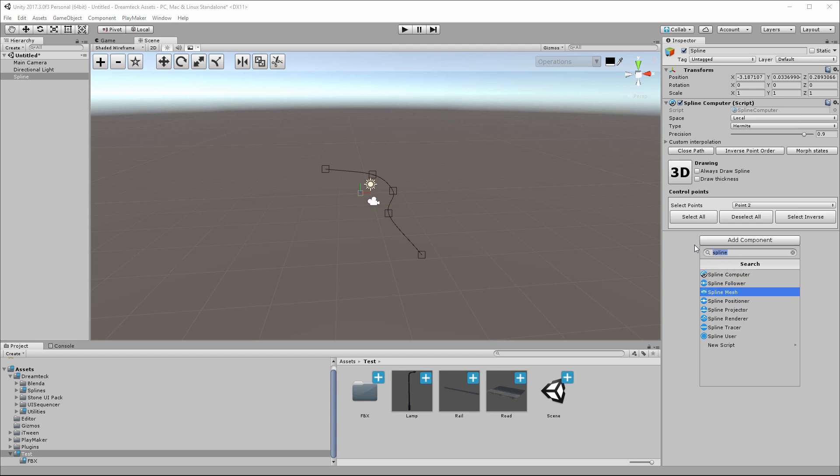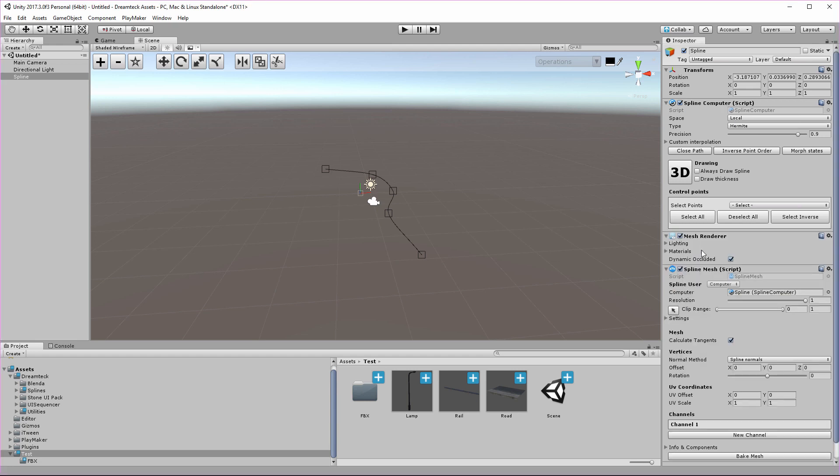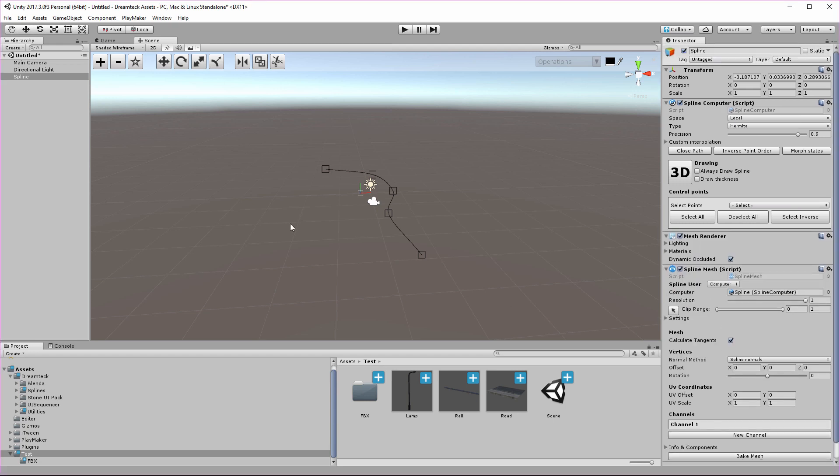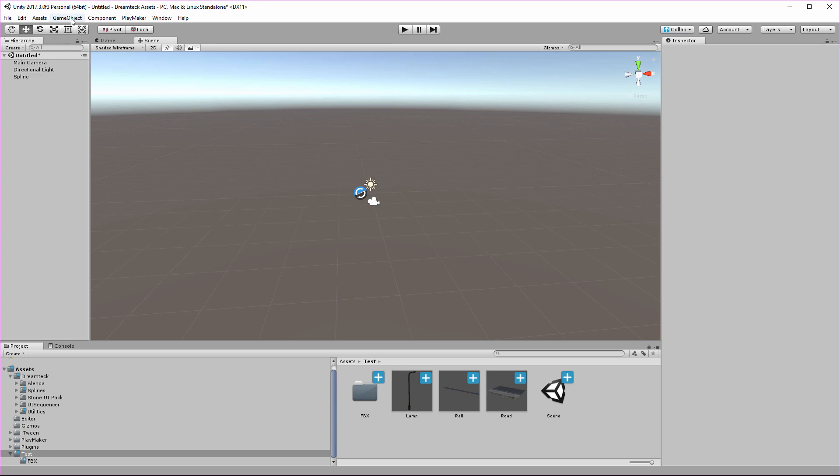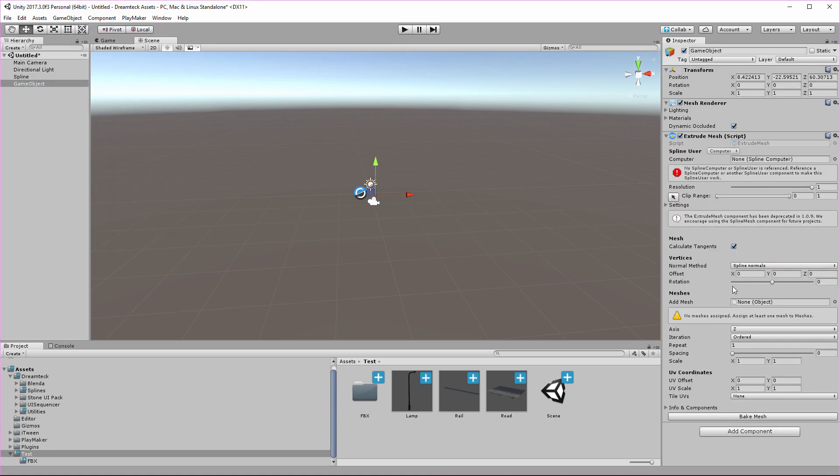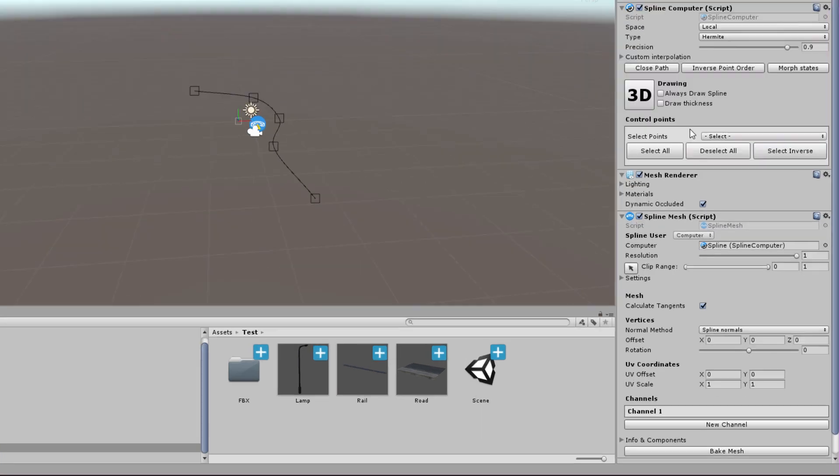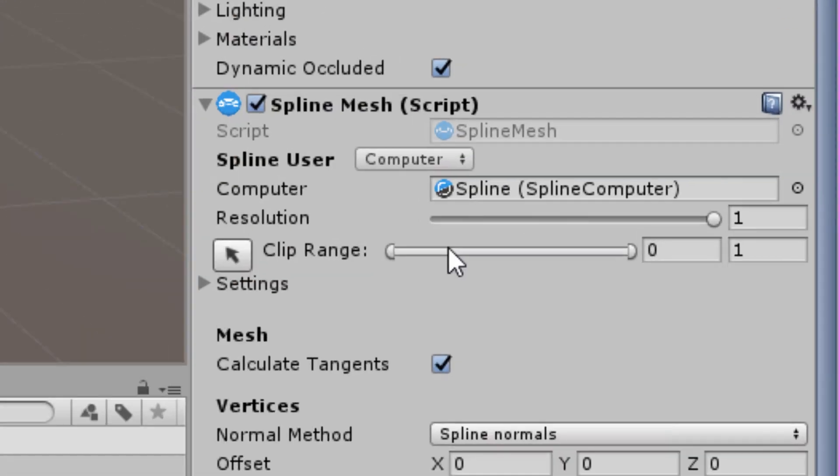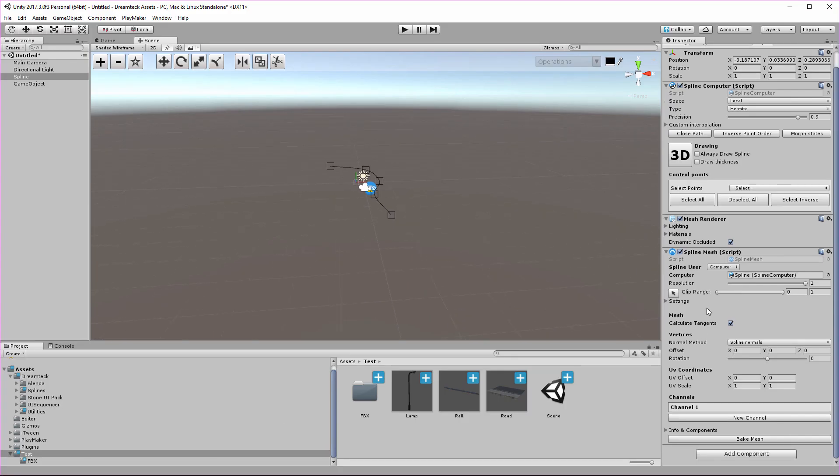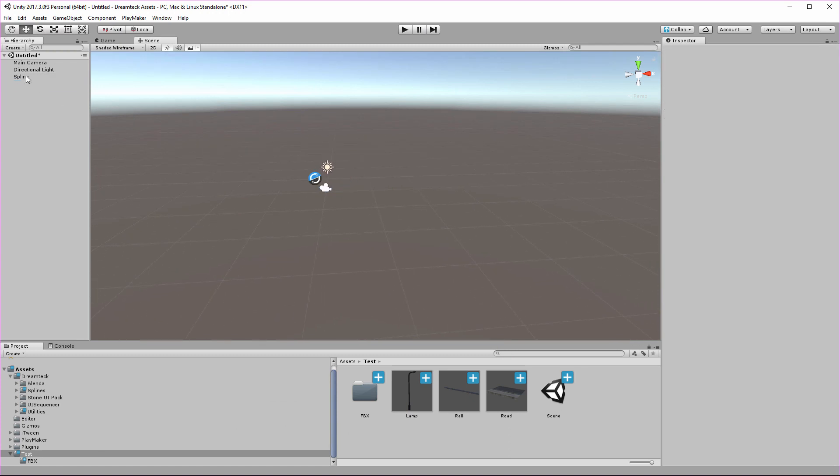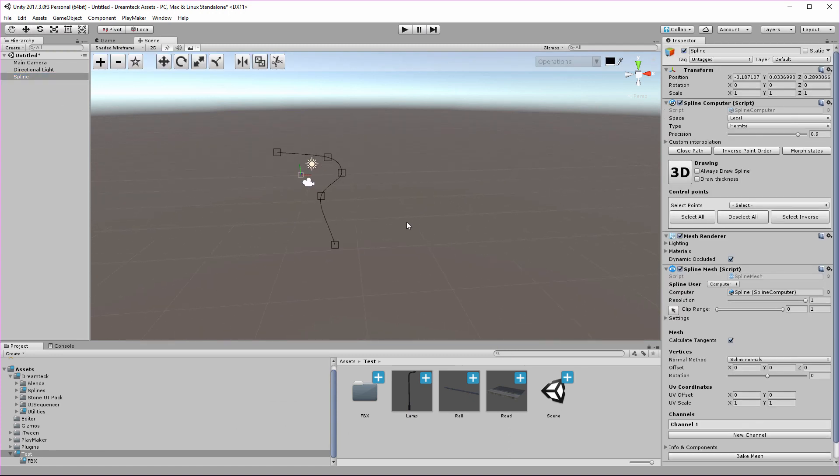Meet the spline mesh. Up until now we had the extrude mesh component which was used to extrude meshes along splines, and we still have it. But this new spline mesh component is the way of the future. We have deprecated the extrude mesh component in favor of the spline mesh, and I can't wait to show you why.